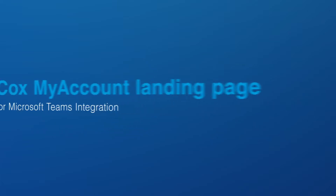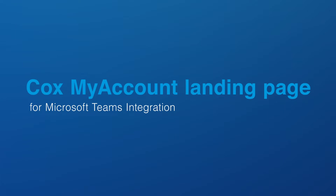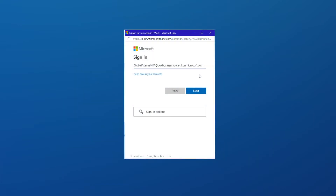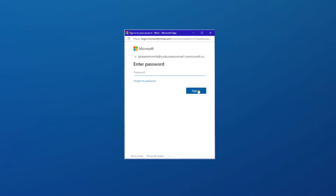This email is valid for four days. If you haven't received the email, or if your email has expired, click on the Cox My Account landing page for Microsoft Teams integration and press the Resend Email button. Finally, you will need Teams Global Admin credentials and administrative privileges for Cox My Account. If you do not have Teams Global Admin credentials, contact your Teams integrator for support.